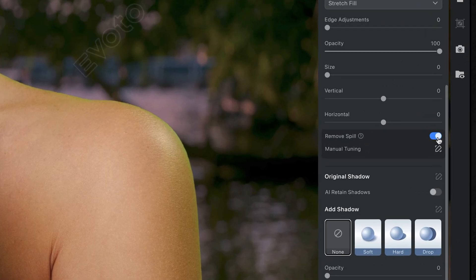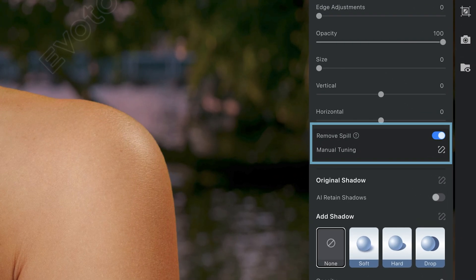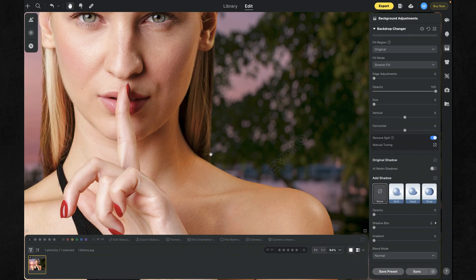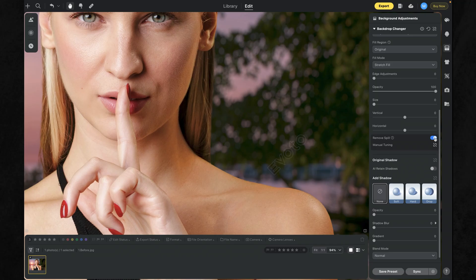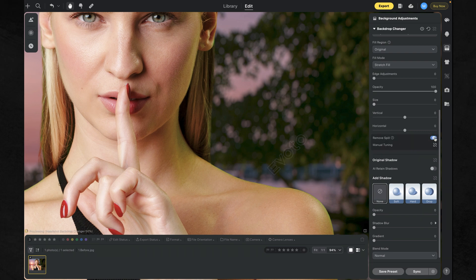That's where spill removal comes in. It works hand-in-hand with the background changer, detecting unwanted color spill right at the edges, restoring natural skin and hair tones, and wiping away ghosting completely.